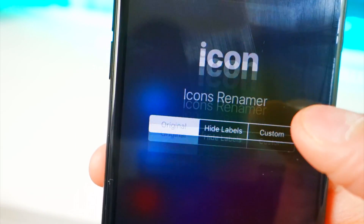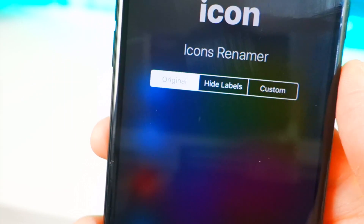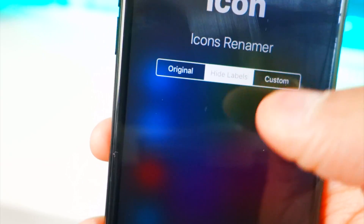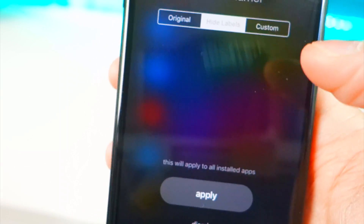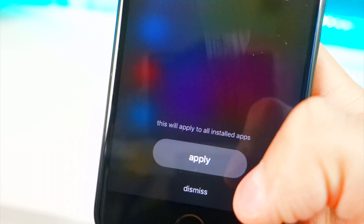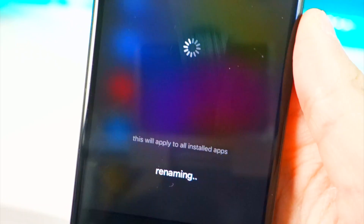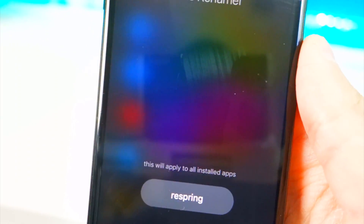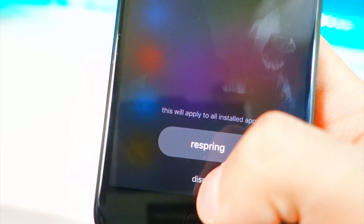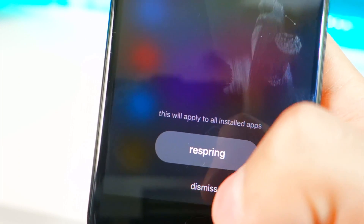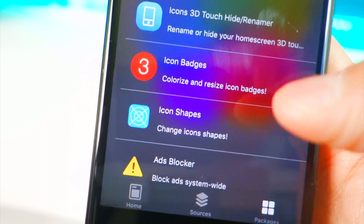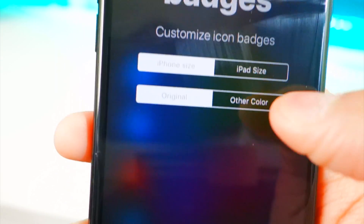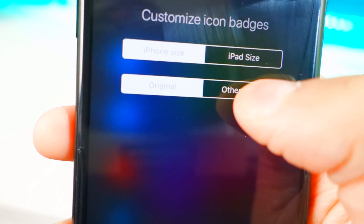Let's go down to Icon Labels — you can hide or rename them. I'm going to hide my labels so I don't have any names underneath my icons. Hit Apply and it will start renaming. Hit Dismiss for now because I want to do some other stuff before respringing.